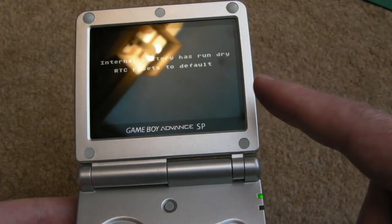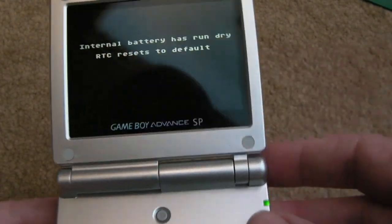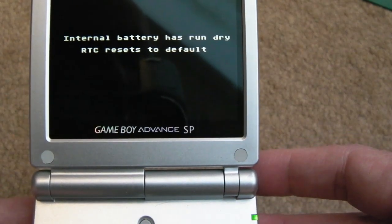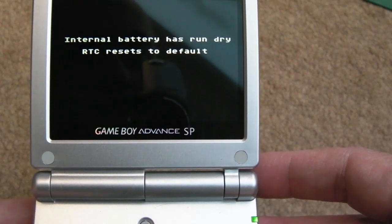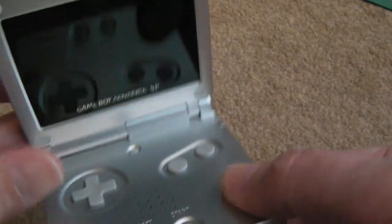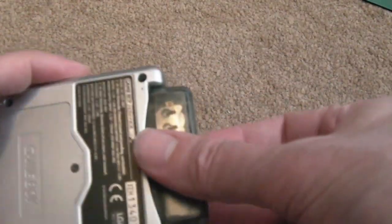And just watch the message it comes up with the EverDrive, internal battery has run dry, RTC resets to default. I've not used this in a few days and then suddenly I've got that.